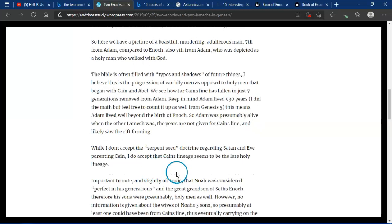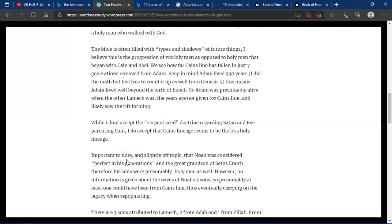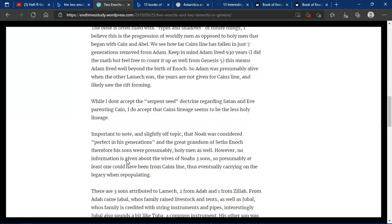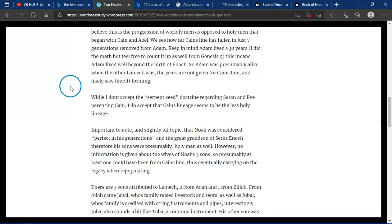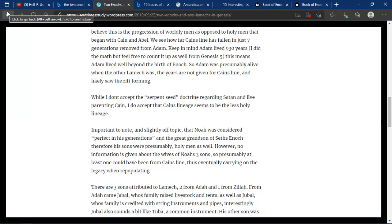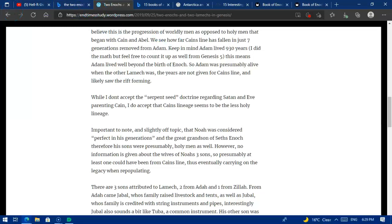While I do not accept the serpent seed doctrine regarding Satan and Eve parenting Cain, I do accept that Cain's lineage seems to be less holy. See, I've been led to believe similar, that Cain and Abel, that Cain was actually a seed from the reptile, the tiller that worked and did all the work in the garden while Adam watched over, and that became Adam's begotten son, meaning to be given. But yeah, let's not fight over it.